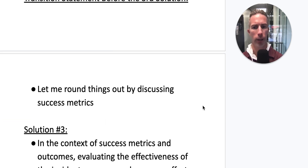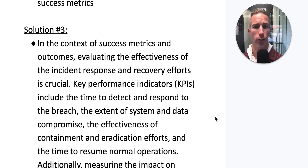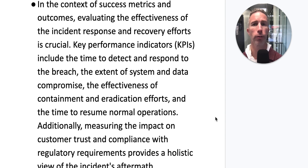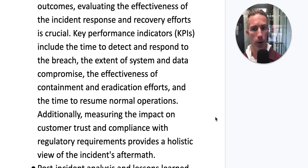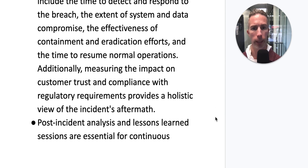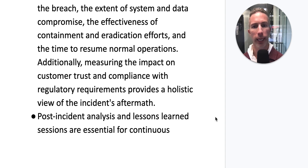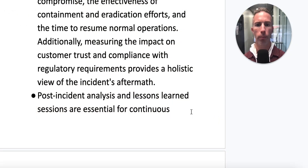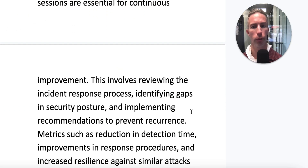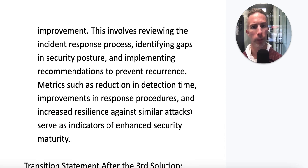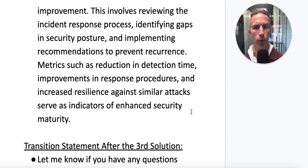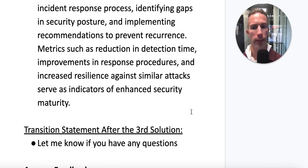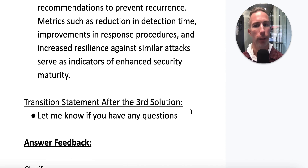Let me round things out by discussing success metrics. Evaluating the effectiveness of incident response and recovery efforts is crucial. KPIs include the time to detect and respond to the breach, the extent of system and data compromise, the effectiveness of containment and eradication efforts, and the time to resume normal operations. Additionally, measuring the impact on customer trust and compliance with regulatory requirements provides a holistic view of the incident's aftermath. Post-incident analysis and lessons learned sessions are essential for continuous improvement — reviewing the incident response process, identifying gaps in security posture, and implementing recommendations to prevent recurrence. Metrics such as reduction in detection time, improvements in response procedures, and increased resilience against similar attacks indicate enhanced security maturity.